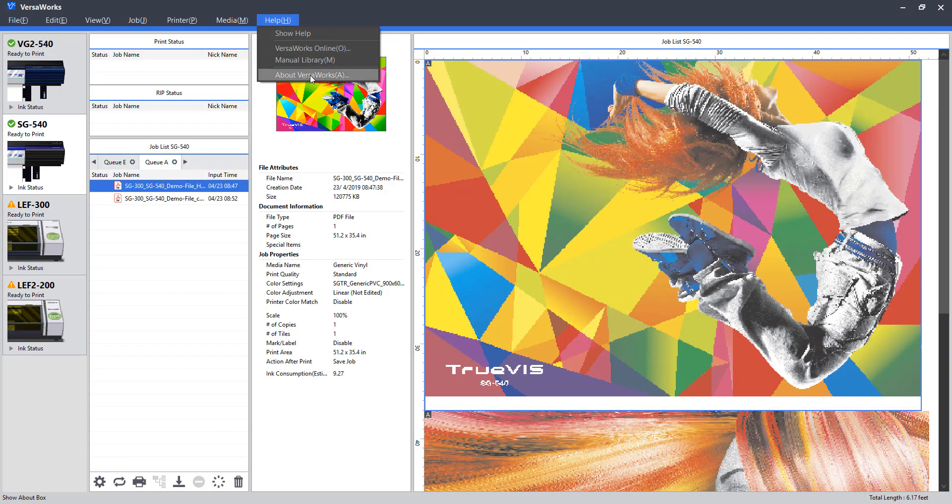And we have the About VersaWorks tab. This will pull up just information on our version, our machine information, and general information just about this platform.